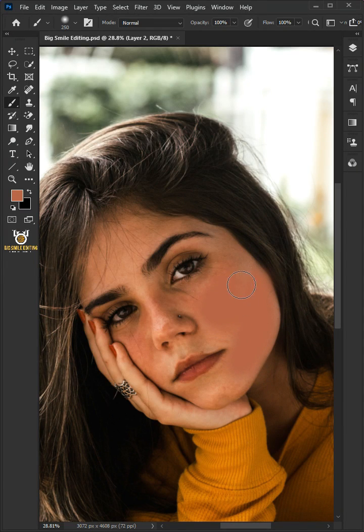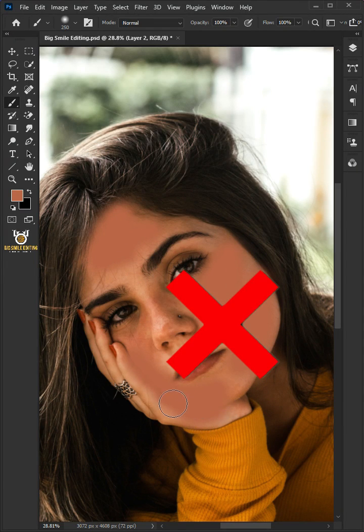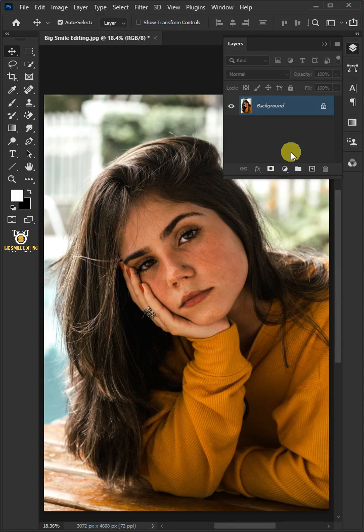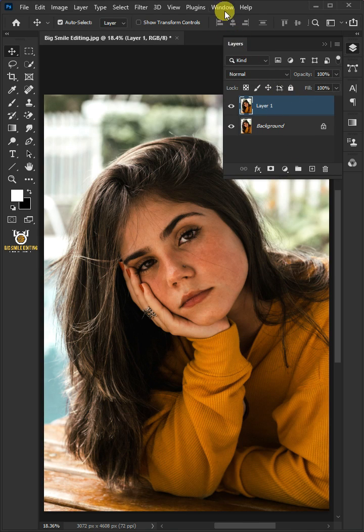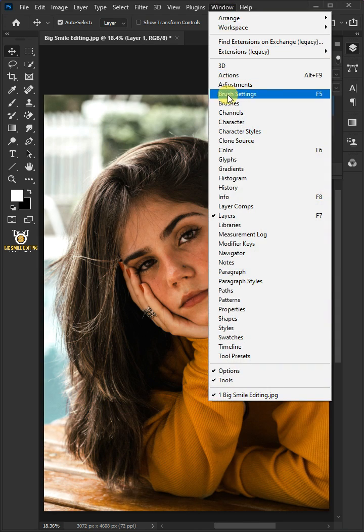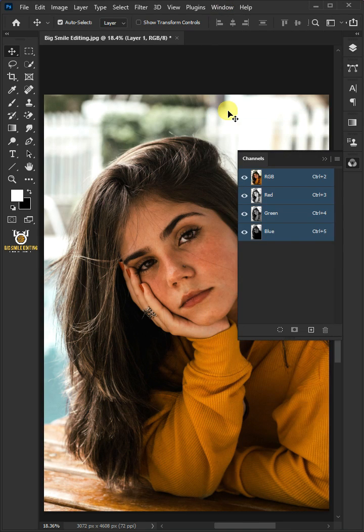Today I'm going to show you how to do high-end skin softening retouching in Adobe Photoshop. First, press Ctrl+J to duplicate the background layer, go to Window and open the Channel panel, then select the blue channel.